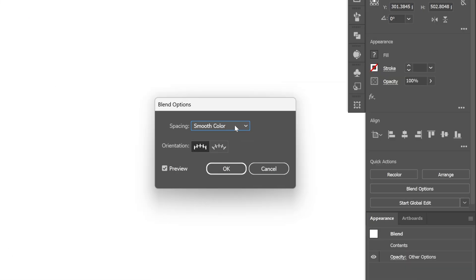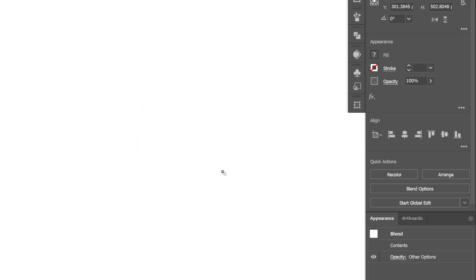If you want to add more copies, you can go to the Blend option, double-click on it, select Specified Steps, and increase or decrease the number. Click OK.